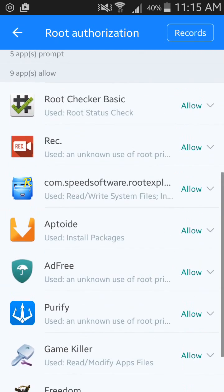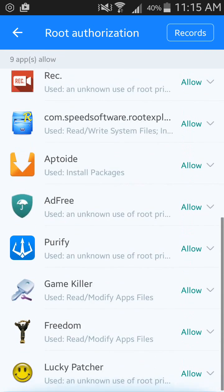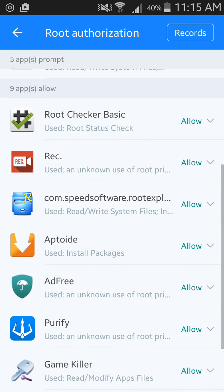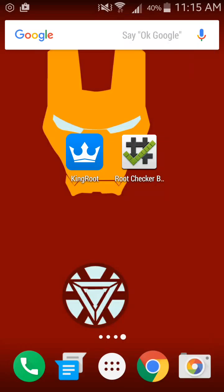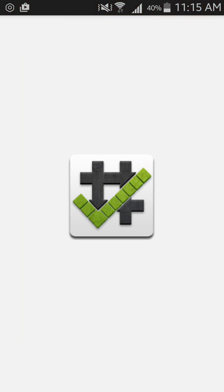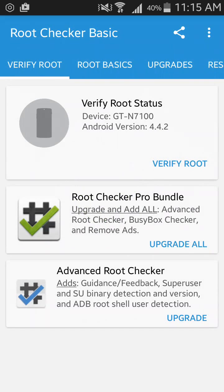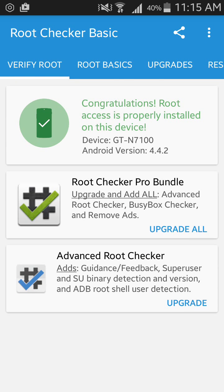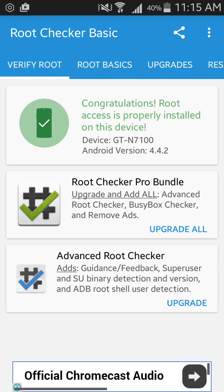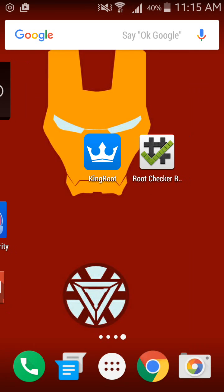This app also has a root checker to verify whether your device is rooted or not. As you can see, my device is rooted. It was a very, very easy way — no computer needed, only this app called King Root.